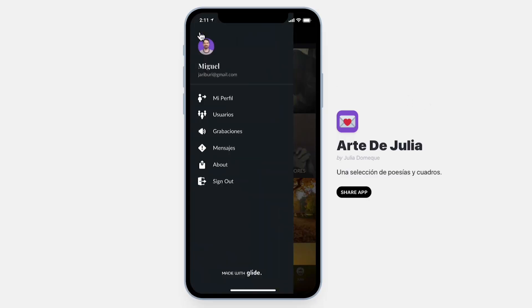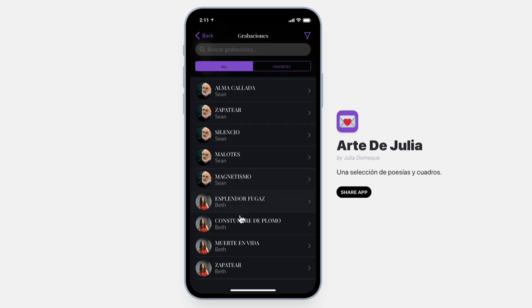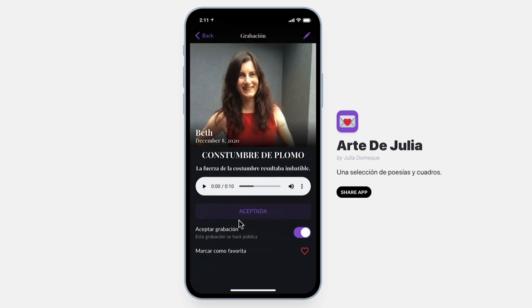We shared the app with a few family members and they contributed several recordings. The most fun recordings come from my wife and nieces. All the poems are in Spanish, so hearing them reading with their Canadian accents was quite amusing, and my mom loved it. If you speak Spanish, you'll see why.